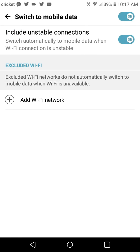So switch automatically to mobile data when Wi-Fi connection is unstable. So what that means is when you're at home, say someone else walks into your house, they're automatically connected to your Wi-Fi. This is going to see that they connected and your upload and download speed has fluctuated. And it's going to say that it's unstable, which means your phone is going to disconnect from Wi-Fi. That's what has been happening here.